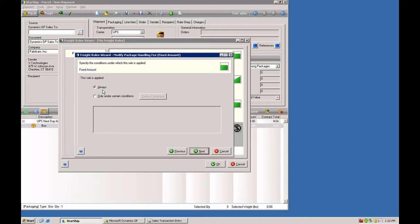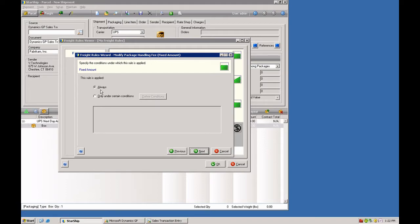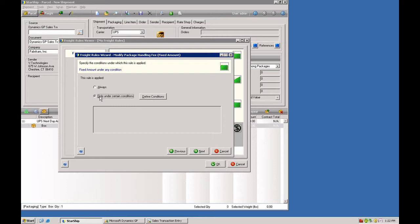Now you can say we're going to always apply this rule. So that would be a standard handling fee. You wanted to add in a certain amount across the board, regardless of what type of shipment it is. Here's where the logic comes into play. We're going to do this only under certain conditions, and then we'll define our conditions here.